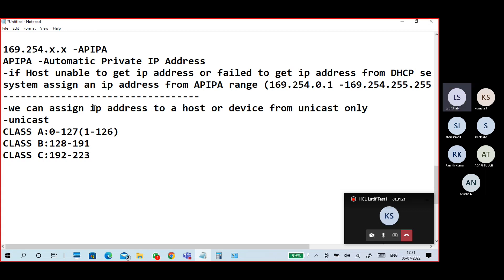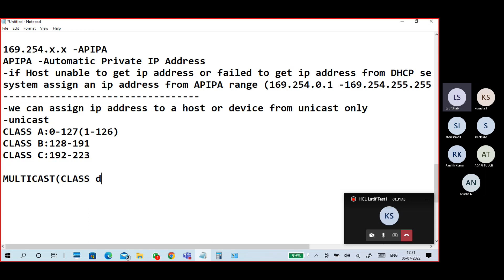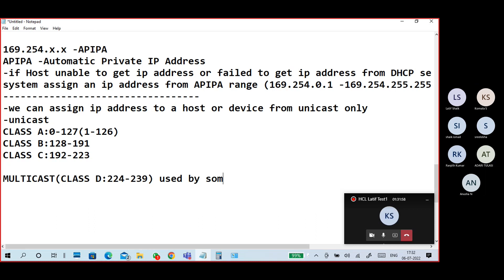Class D and Class E are not assigned to any network adapter. Class D, the range 224 to 239, is multicast addresses reserved for certain services and protocols.